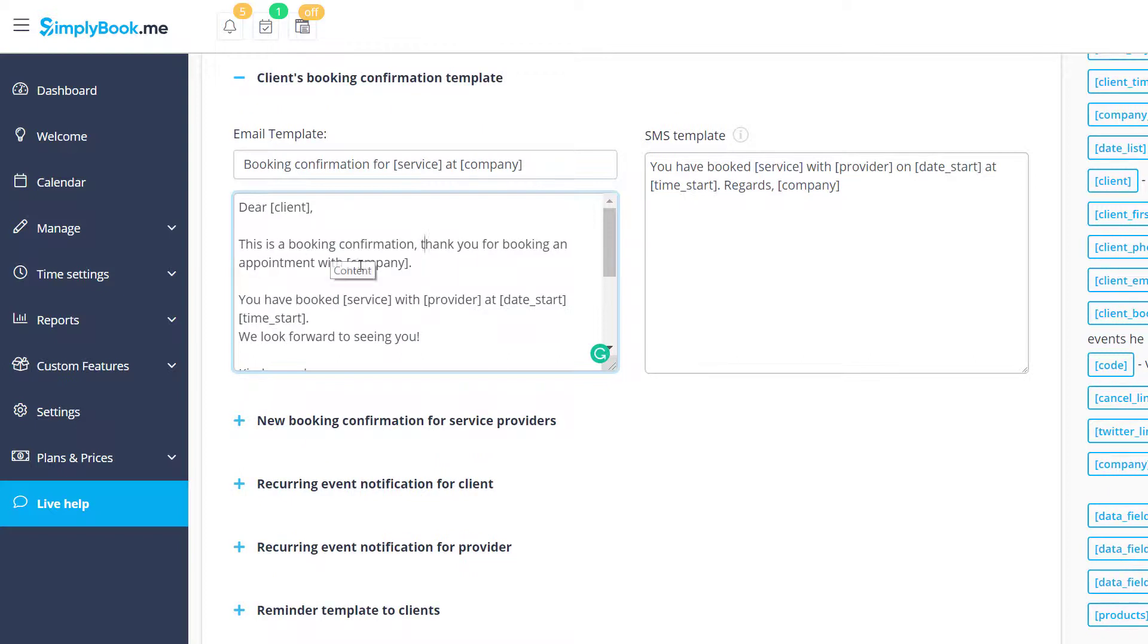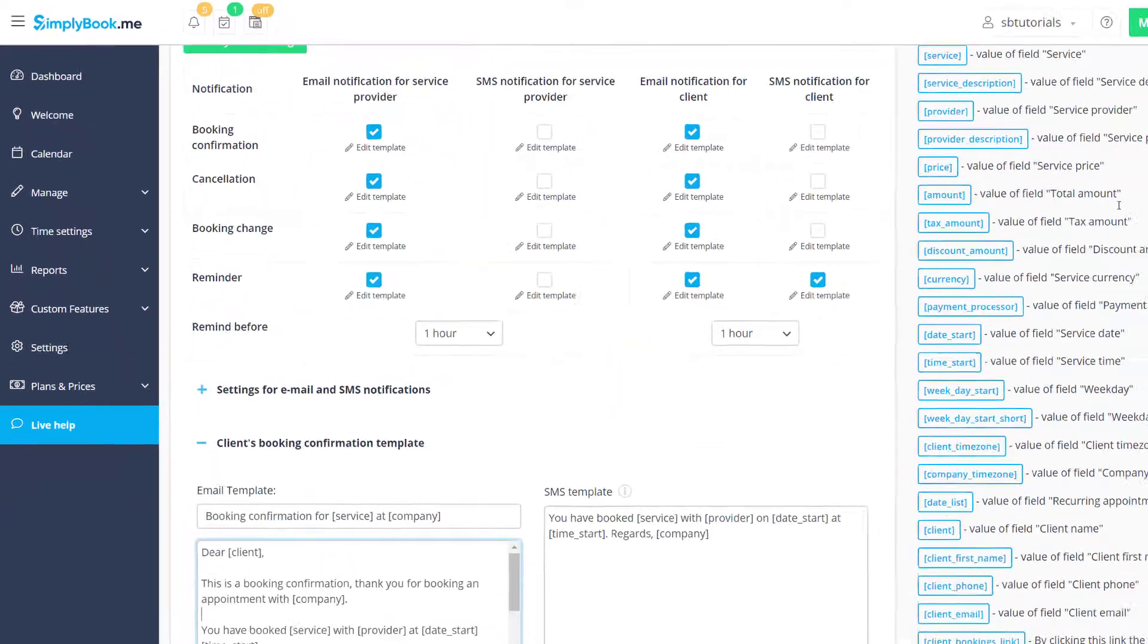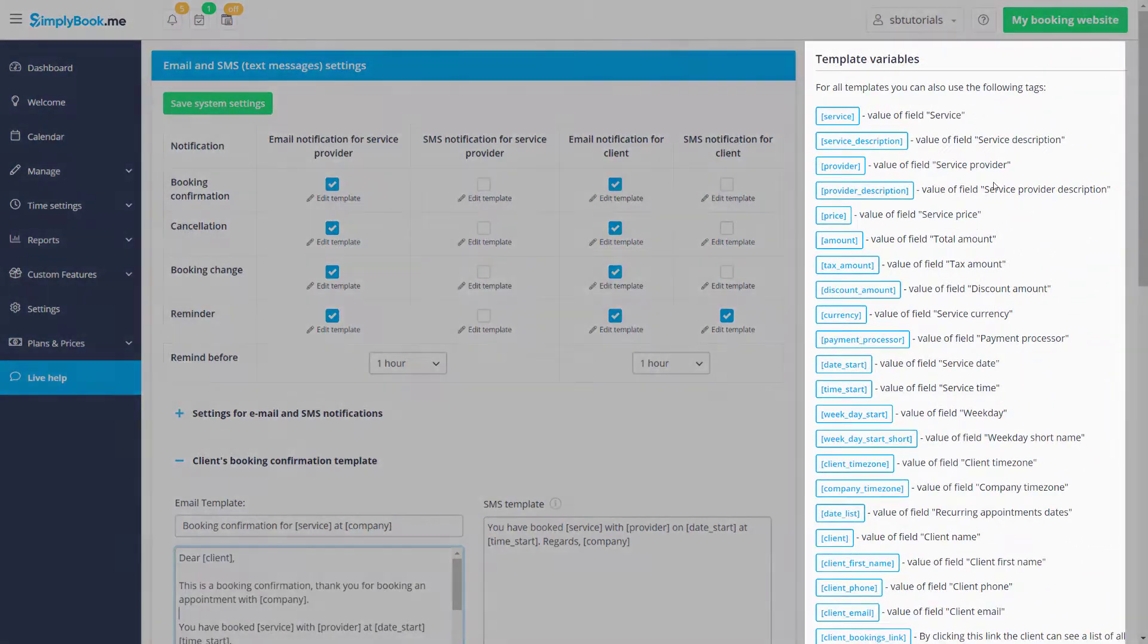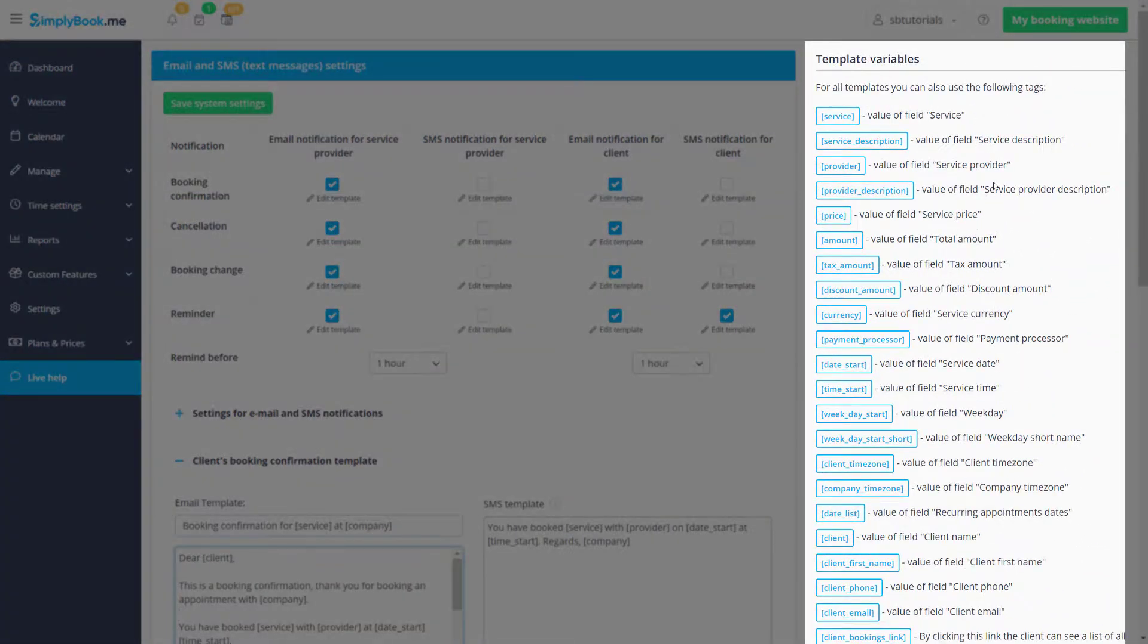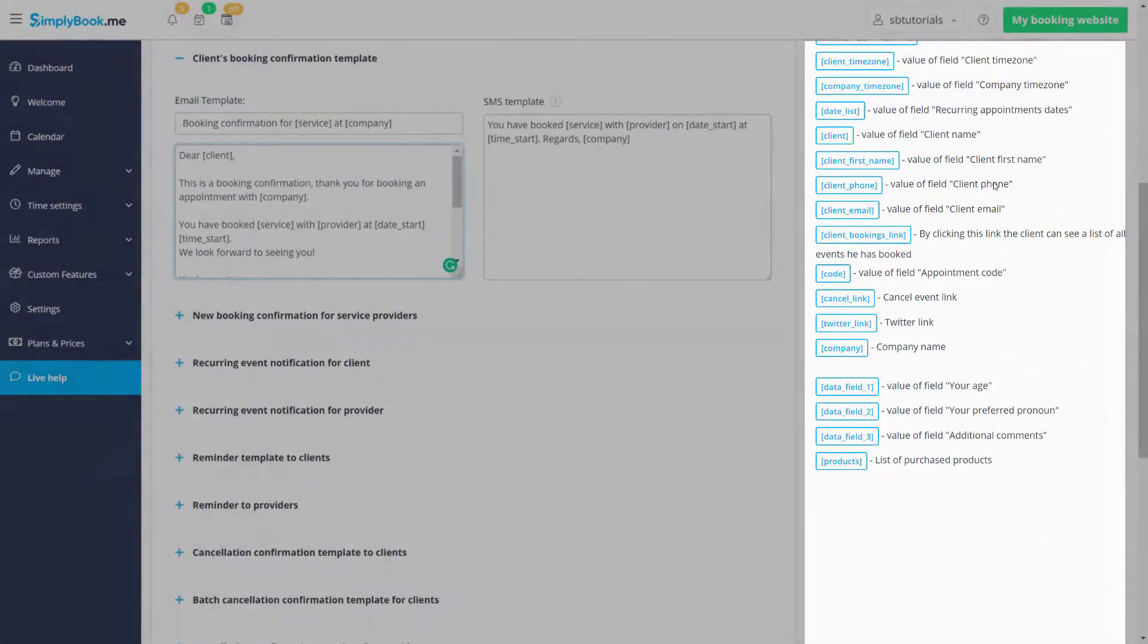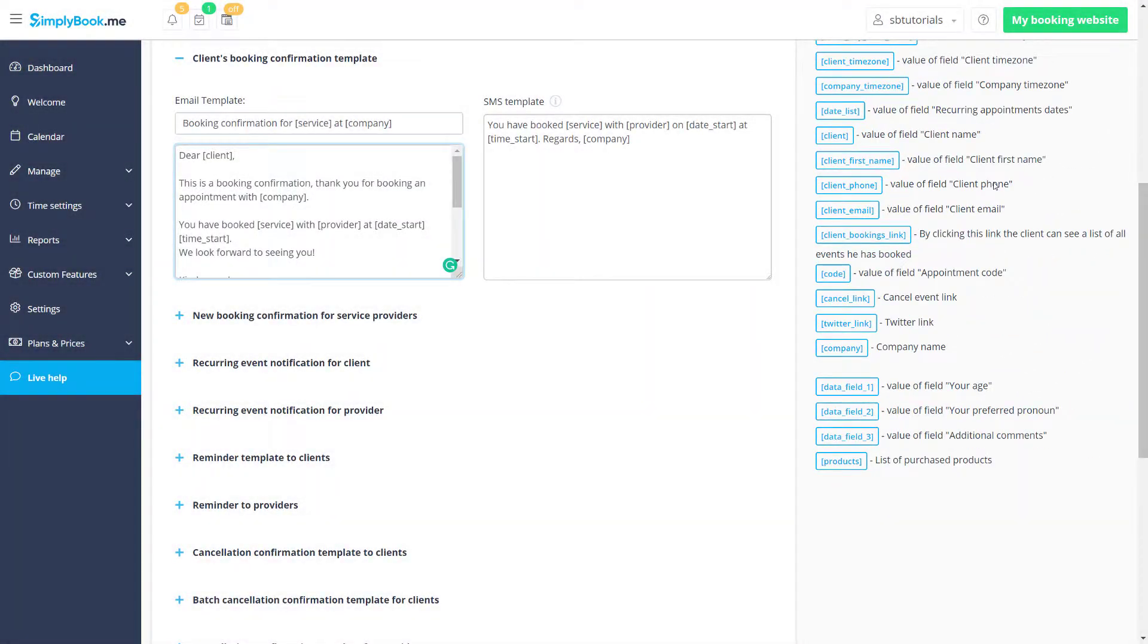You will notice that some of the text is enclosed in brackets. These are called variables. They are very handy for all kinds of booking specific text. You can see the full list of available variables and their descriptions on the right.